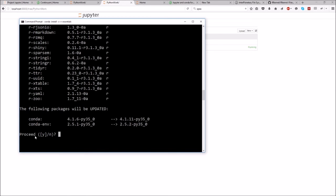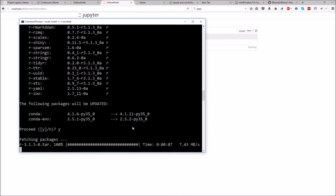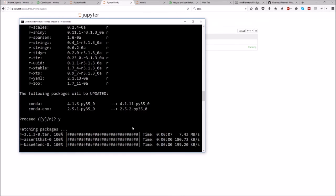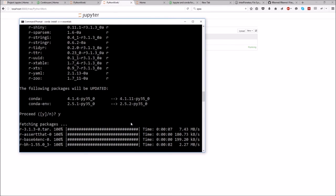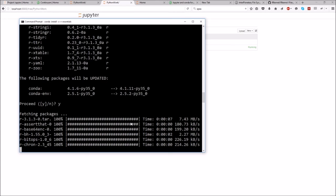It will update some packages as well, then you just type yes. It shouldn't take too long. I'll pause the video and wait until it's done.